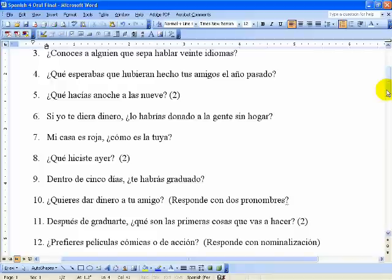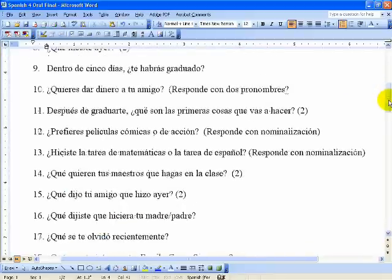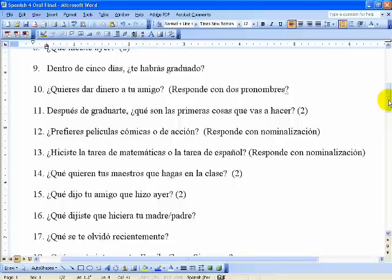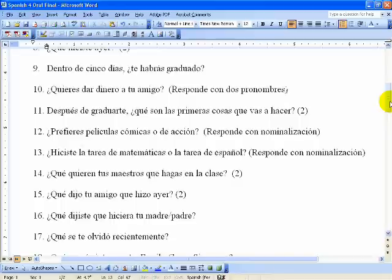Seis: ¿si yo te diera dinero, lo habrías donado a la gente sin hogar? — If I gave you money, would you have given it to the homeless? Siete: ¿mi casa es roja, cómo es la tuya? — My house is red, what's yours like? Ocho: ¿qué hiciste ayer? — What did you do yesterday? Nueve: ¿dentro de cinco días, te habrás graduado? — Within five days, will you have graduated? Diez: ¿quieres dar dinero a tu amigo? — Do you want to give money to your friend? Try to respond with two pronouns in your answer. Once: ¿después de graduarte, qué son las primeras cosas que vas a hacer? — After graduating, what are the first things you're going to do?